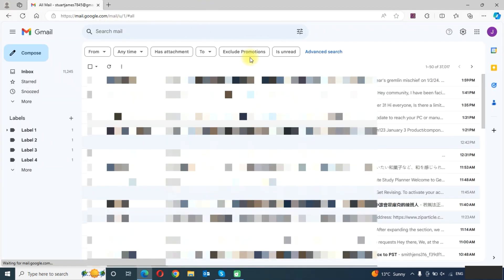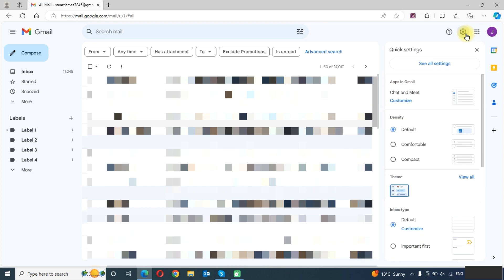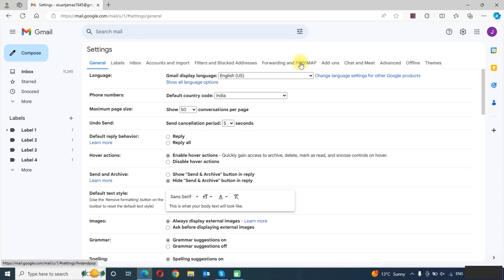Once we've entered into our Gmail account, we need to make changes in some settings. We will click on Settings, then click on See All Settings. In the Forwarding and POP and IMAP tab, we need to enable POP and IMAP.